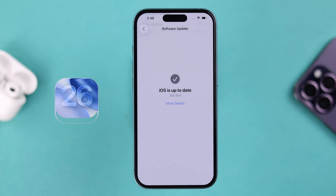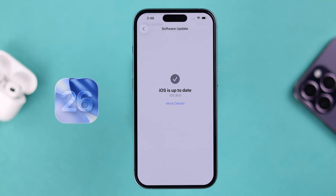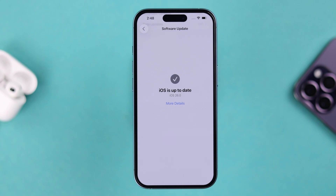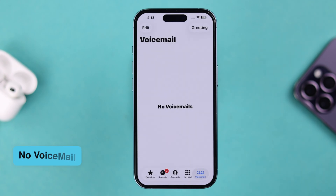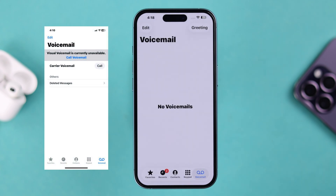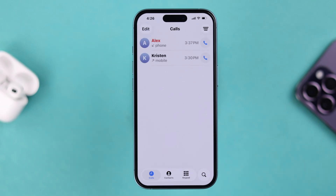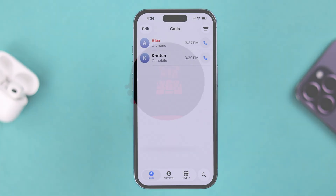After the iOS 26 update, people are having different problems with their voicemail service — it's either showing no voicemail, visual voicemail unavailable, or people can't even find the voicemail option anymore. Let's go ahead and fix it.